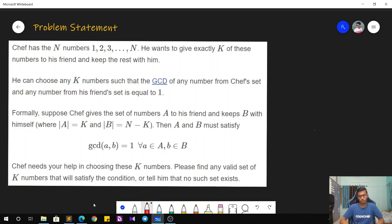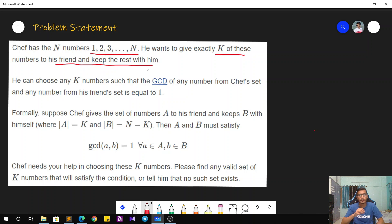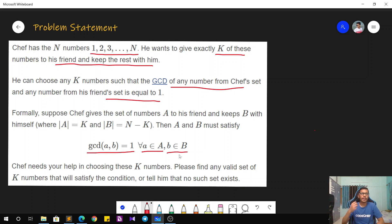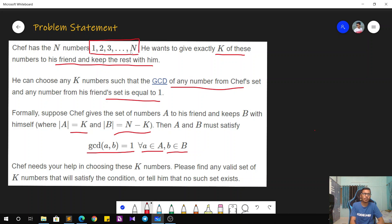The problem statement goes as follows. Chef has N numbers, that is from 1 to N. He wants to give exactly K of these numbers to his friend and keep the rest with him. There is a condition that he can choose any K numbers such that the GCD of any number from his set and from his friend's set is equal to 1. That is, formally, GCD of A and B equals 1, where A belongs to set A and B belongs to set B. So Chef needs your help in choosing these K numbers.